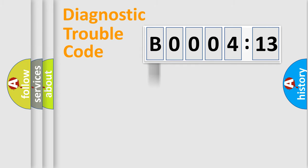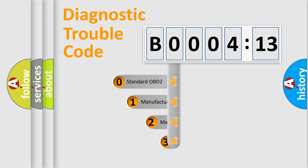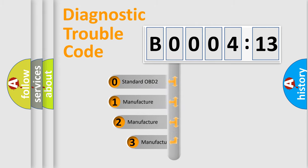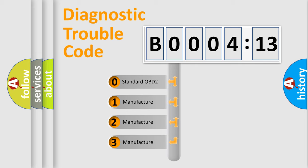Powertrain, Body, Chassis, Network. This distribution is defined in the first character code.